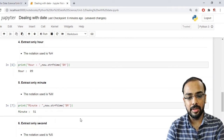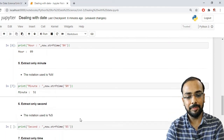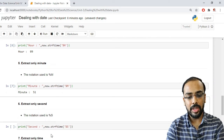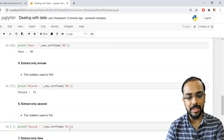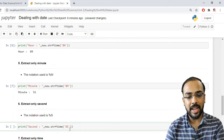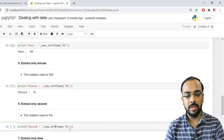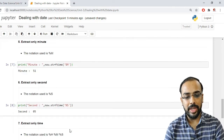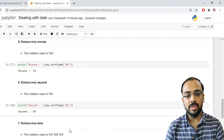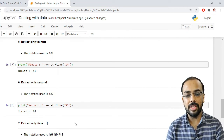To extract only seconds, we use the notation %S (percentage capital S). Applying now.strftime('%S') extracts only the seconds from the current system time.